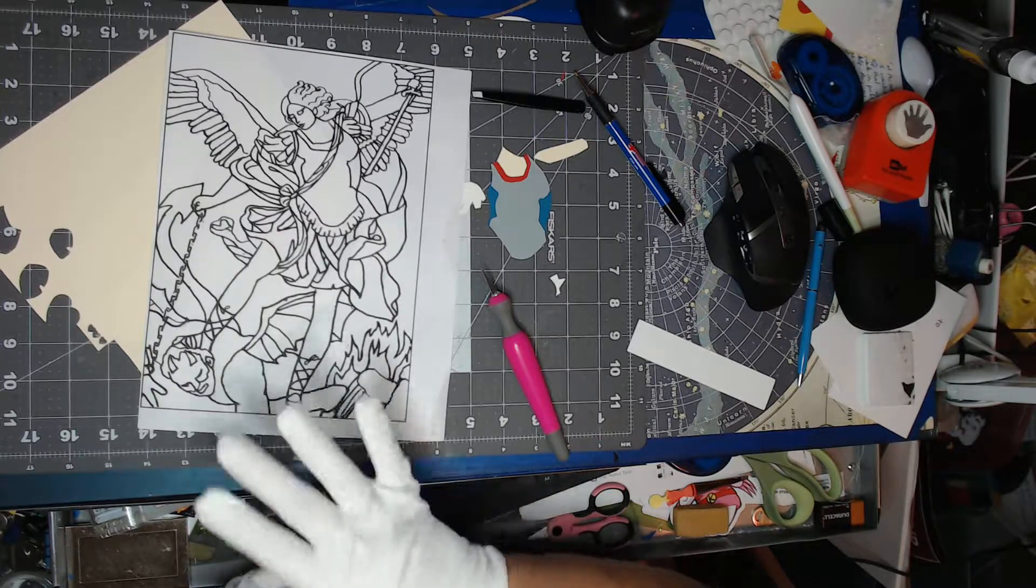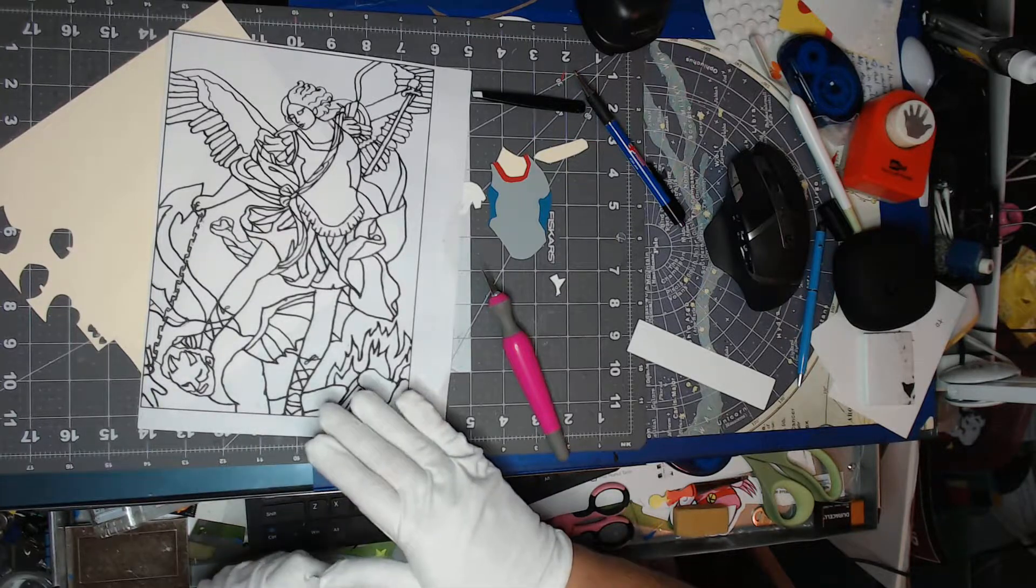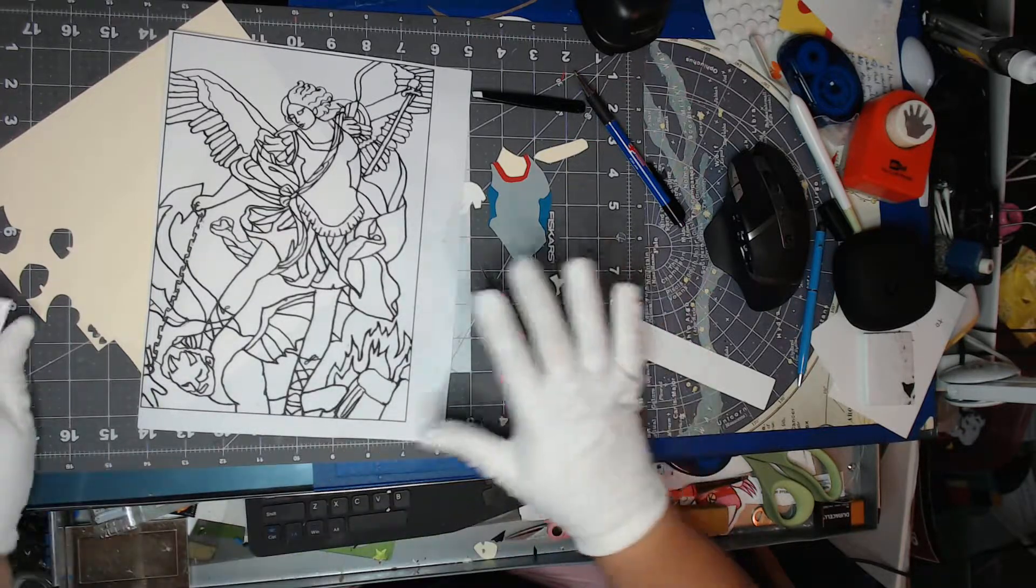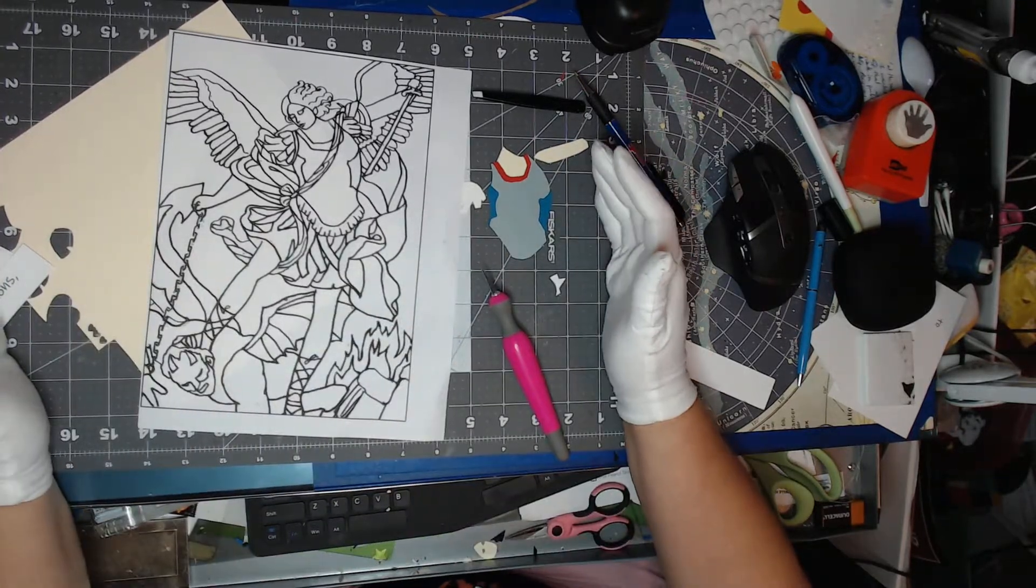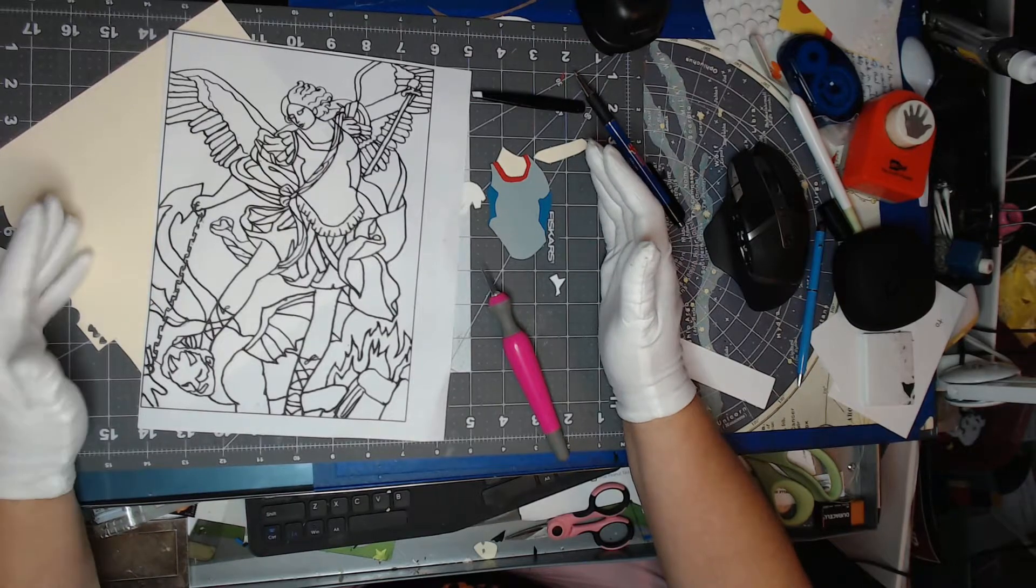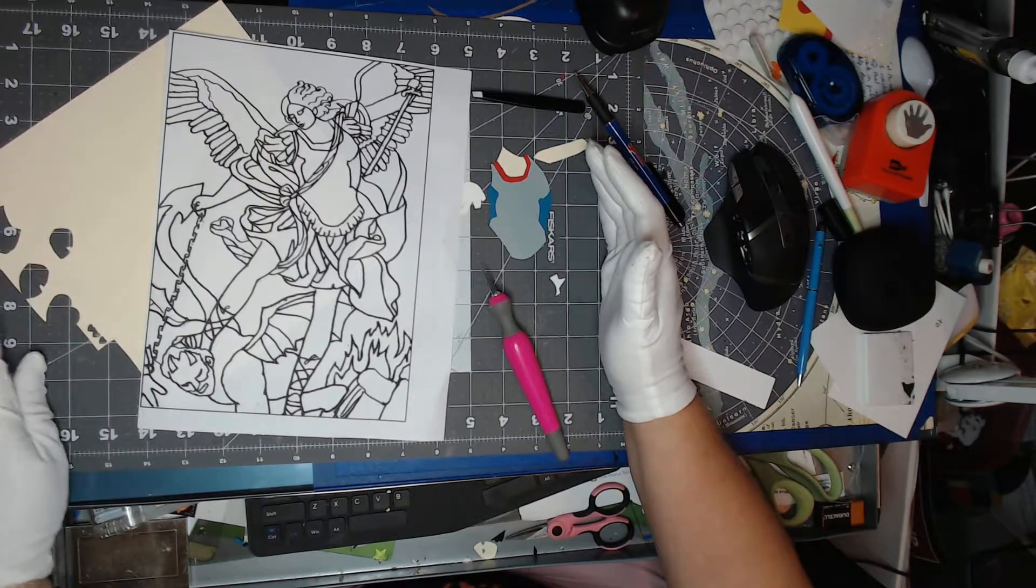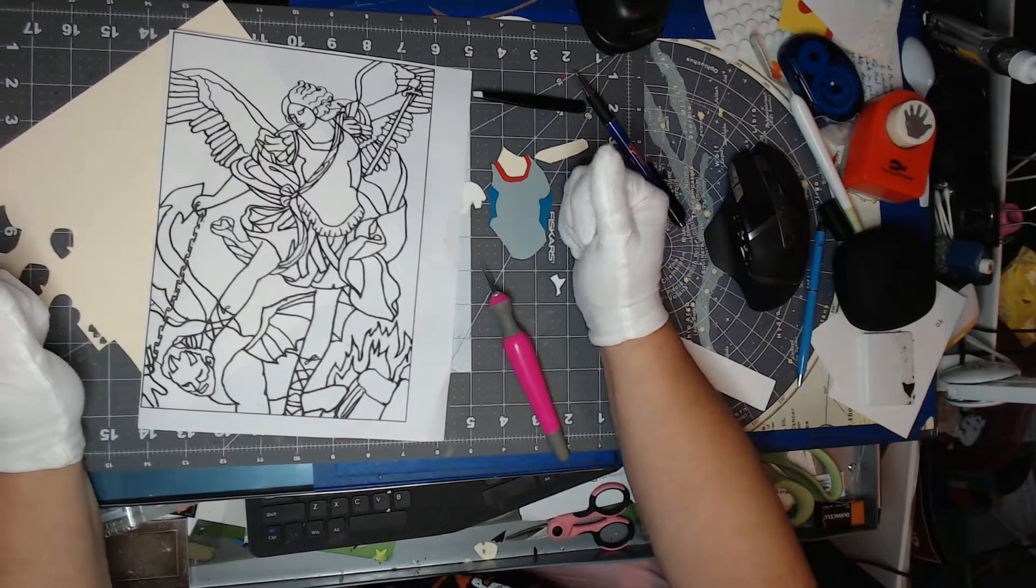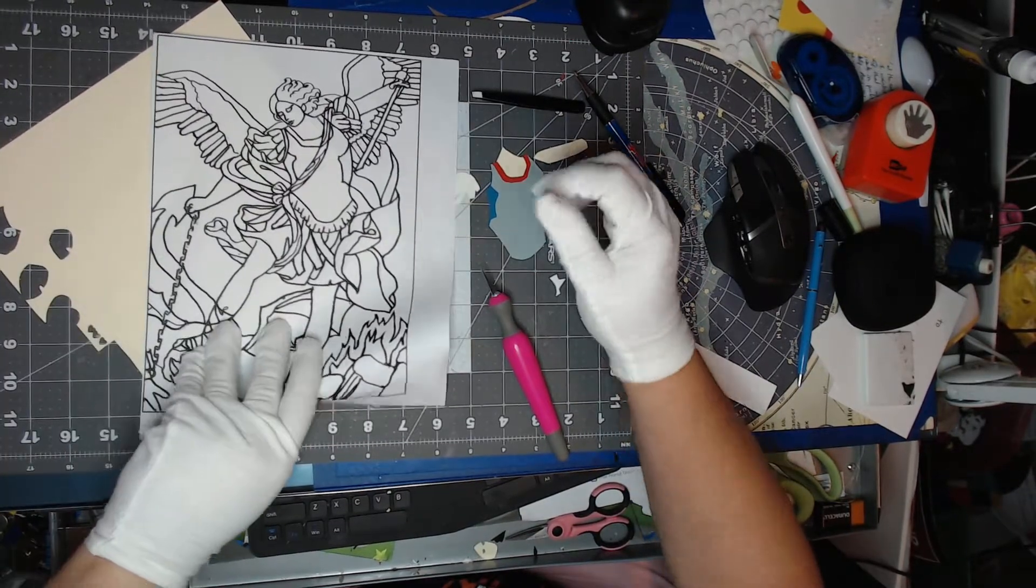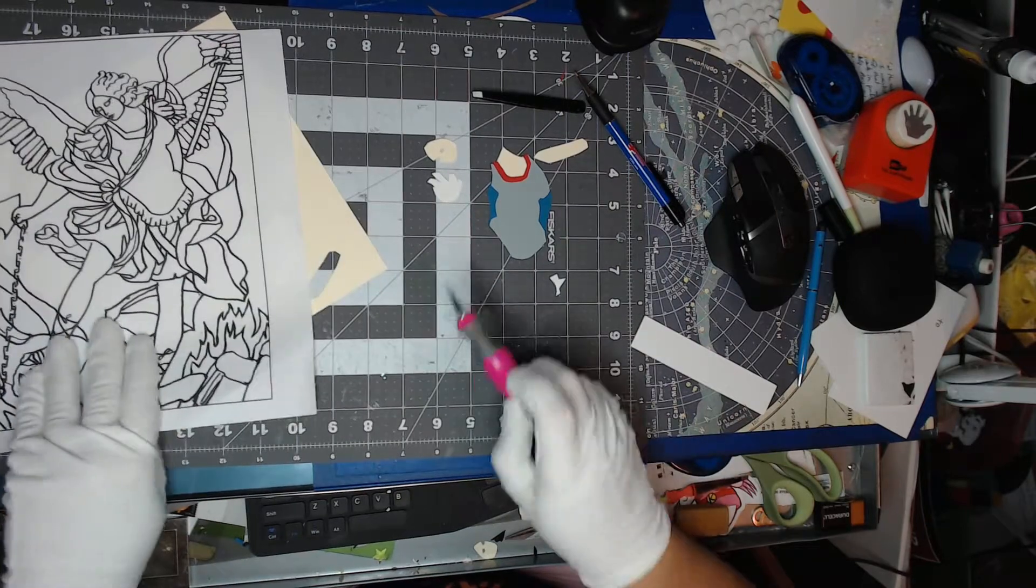This will be page six and seven. It's going to be like a double page spread. And I love the paper art.